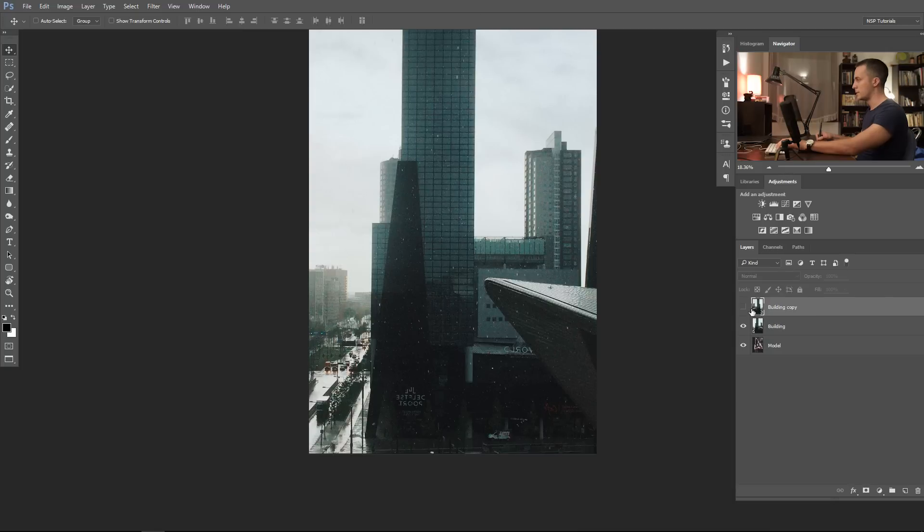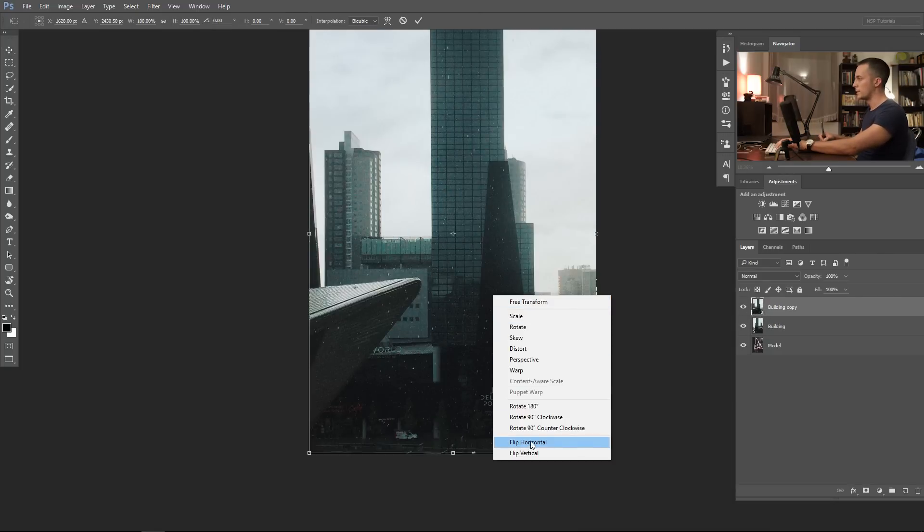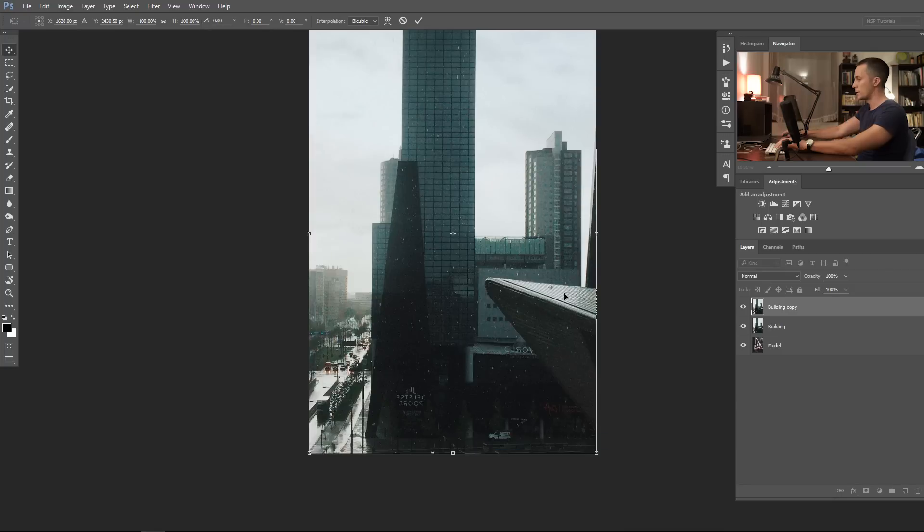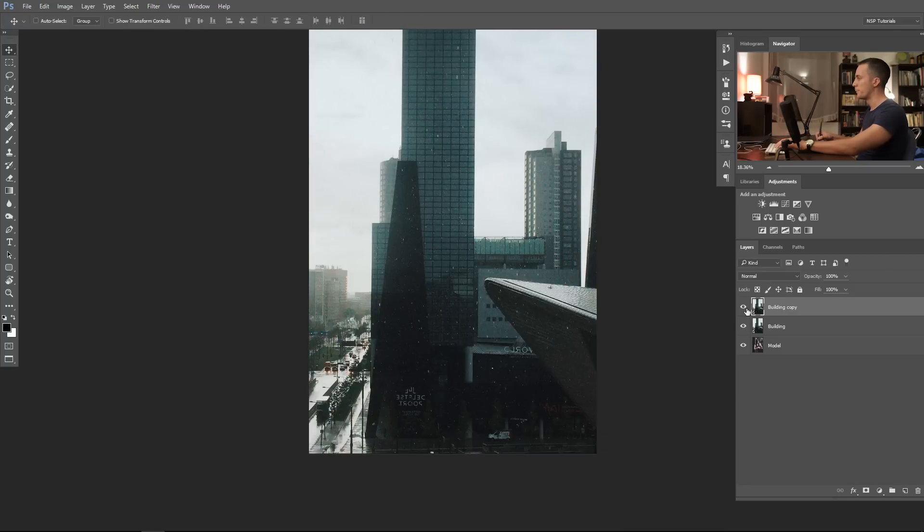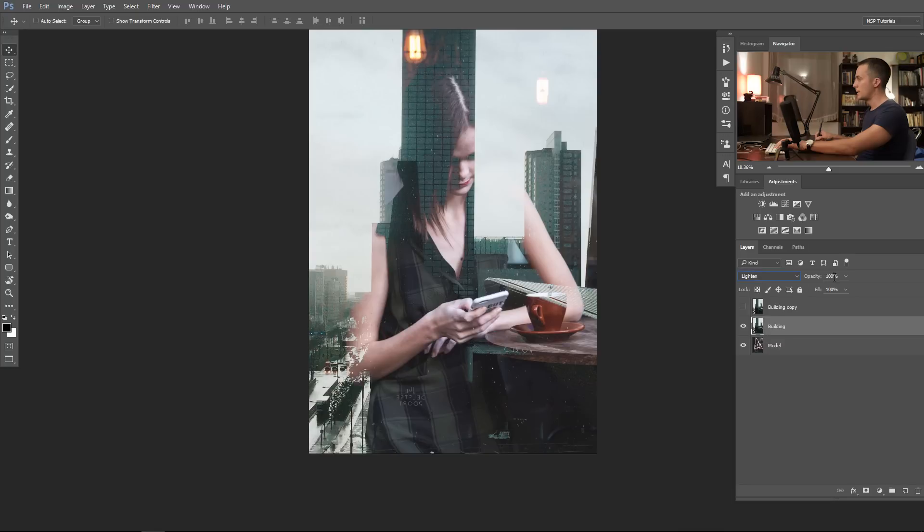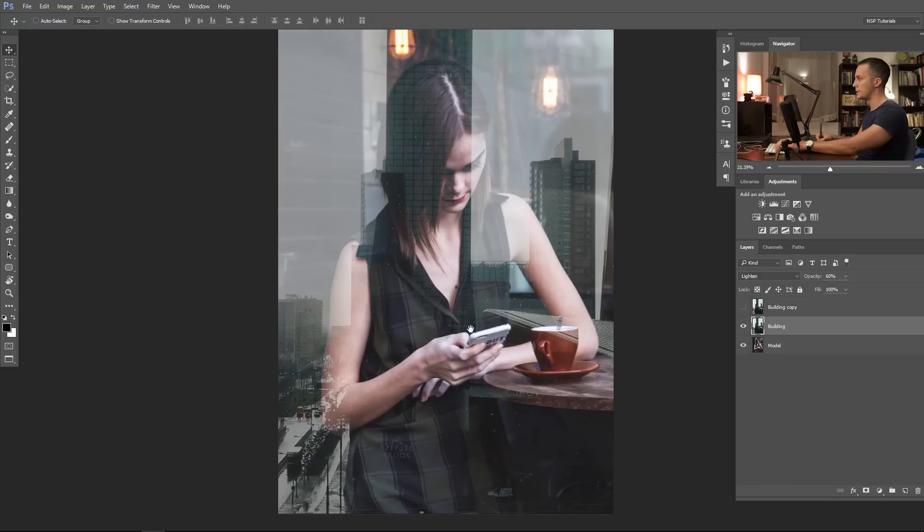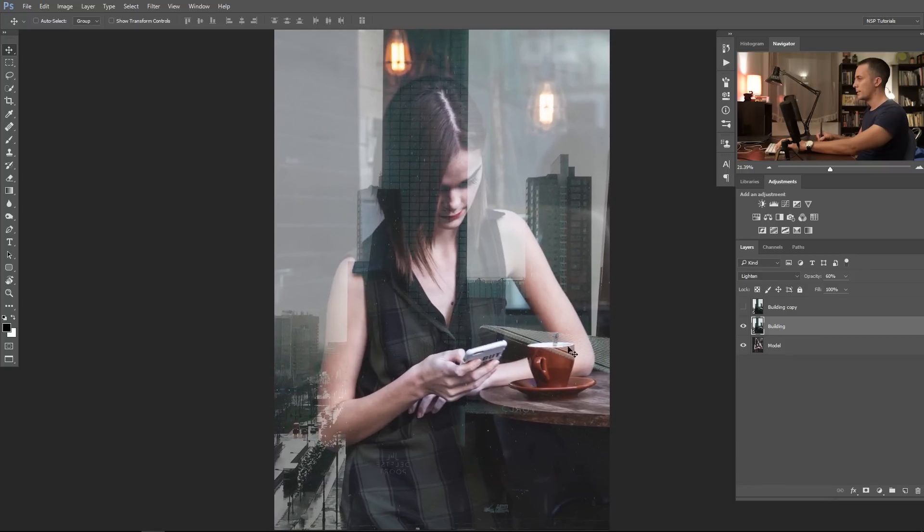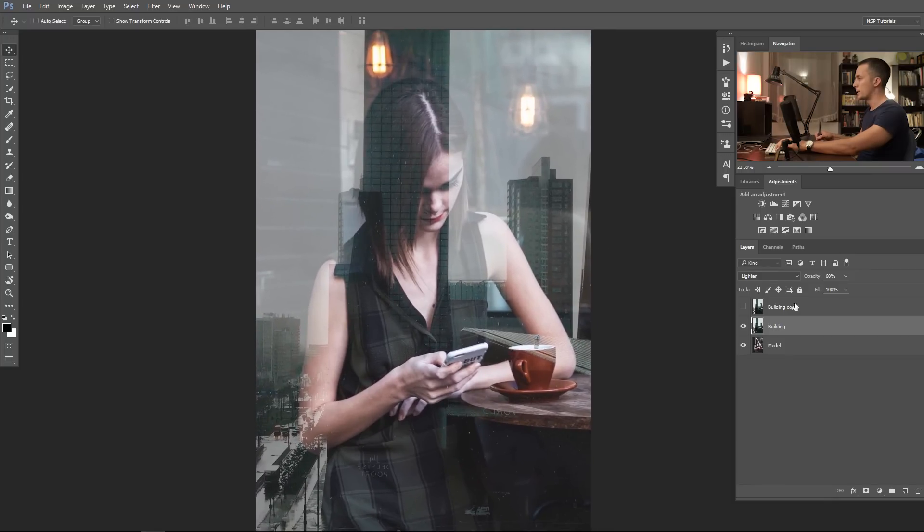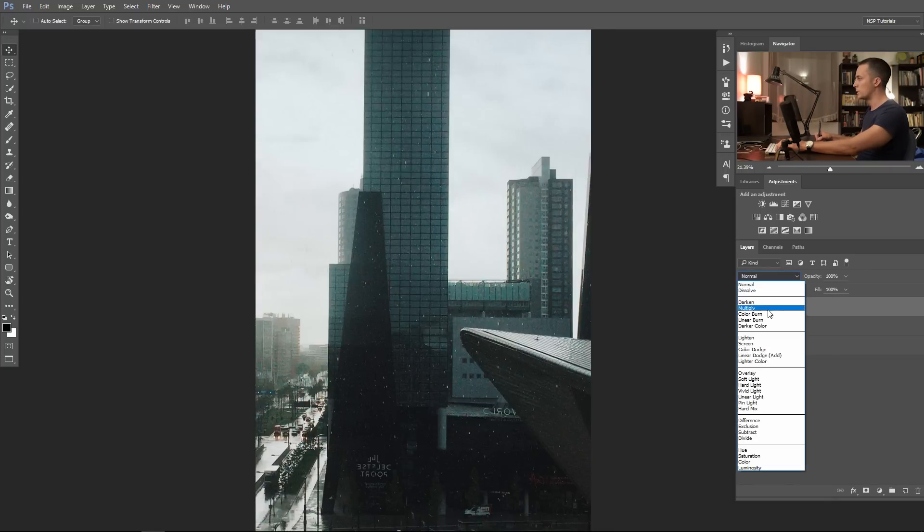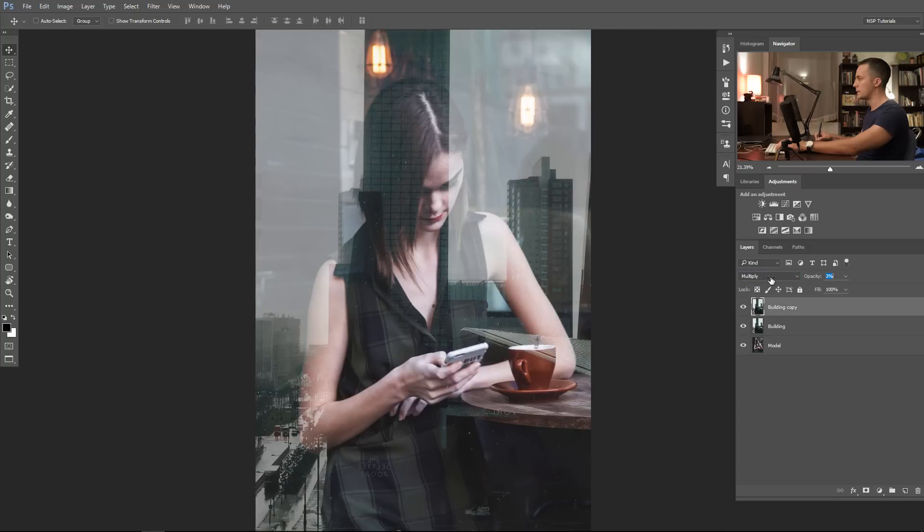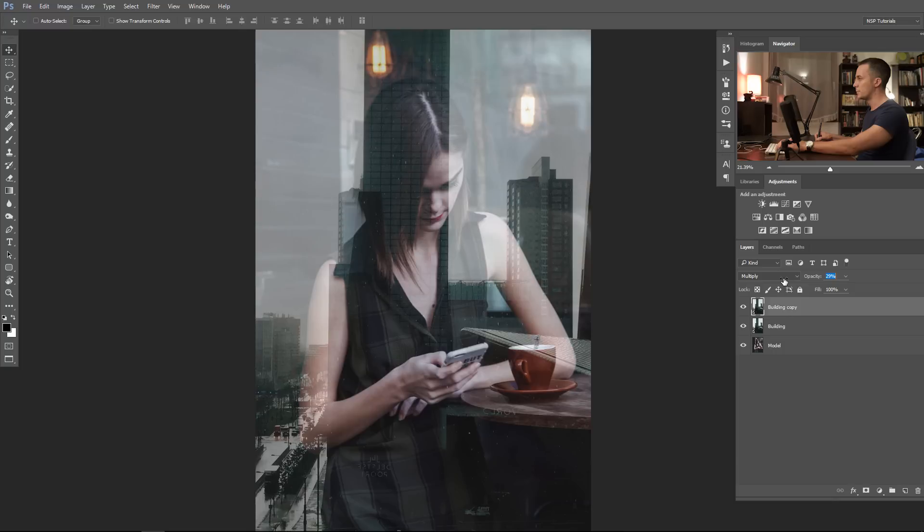And now let's do the same for this layer. Control or Command T, flip horizontally. Okay, and now go back to lighten, 60 percent. Okay, and let me see, it's much better. And the next layer I will put in the multiply mode and lower the opacity a lot, maybe 20 or 30 percent or so. 30 percent, okay.